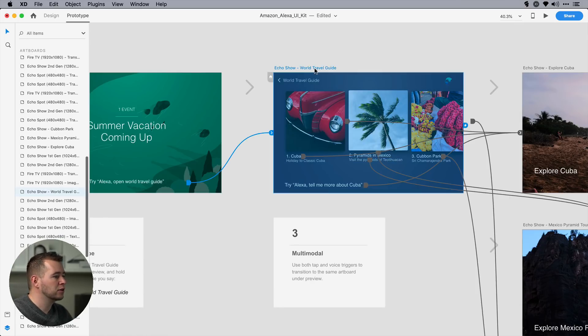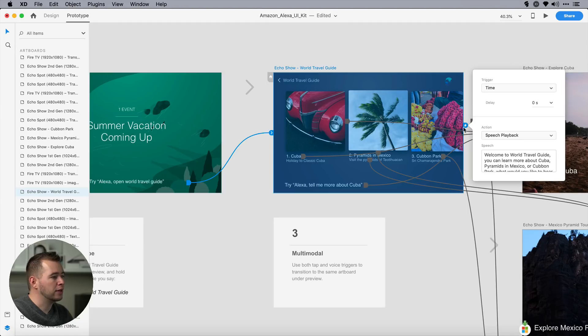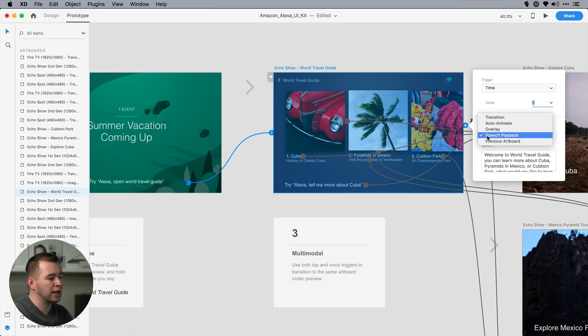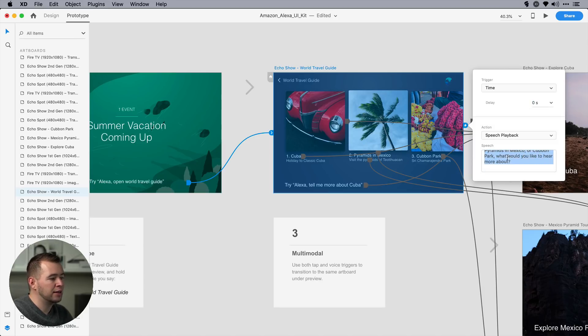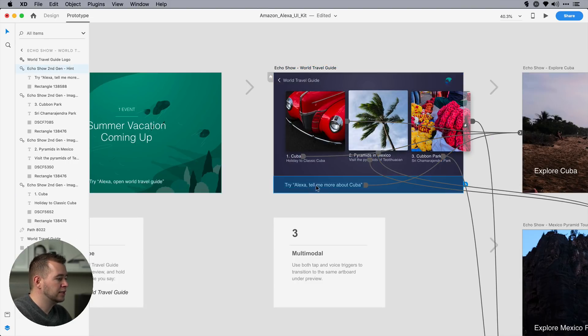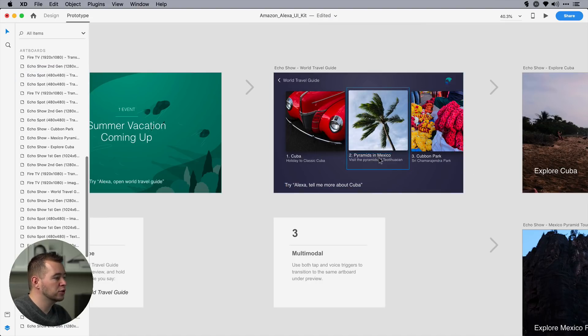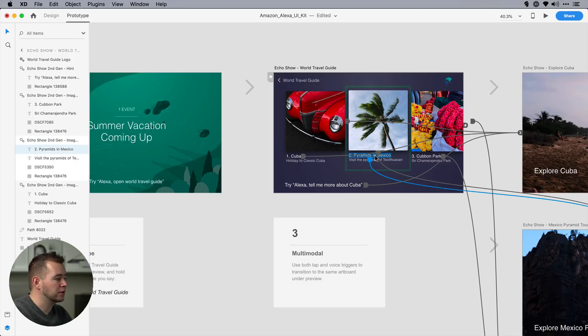So if we click on this artboard, we can see this little lightning bolt icon here showing that this trigger is going to be a timed trigger, which is zero seconds. And the action that we want, instead of transitioning to an artboard, we're going to choose a speech playback. And this is going to say, welcome to world travel guide. You can learn more about Cuba. You can type in anything you want, and the computer will speak it. Now, we can click on this text, and we can say, Alexa, tell me more about Cuba. But we can also map up these texts. So, pyramids in Mexico, for example,